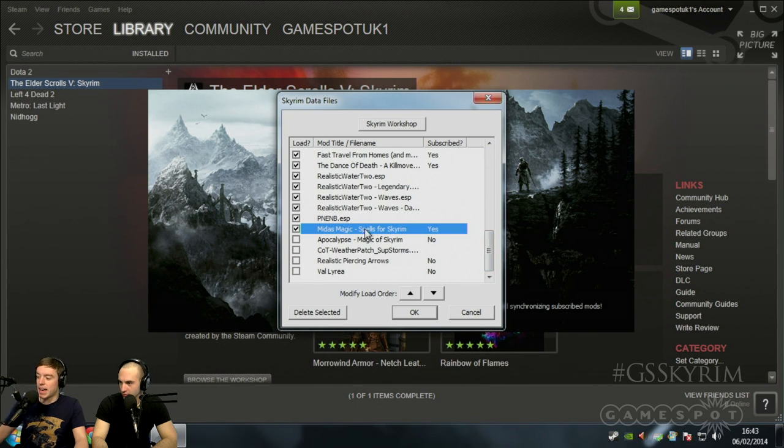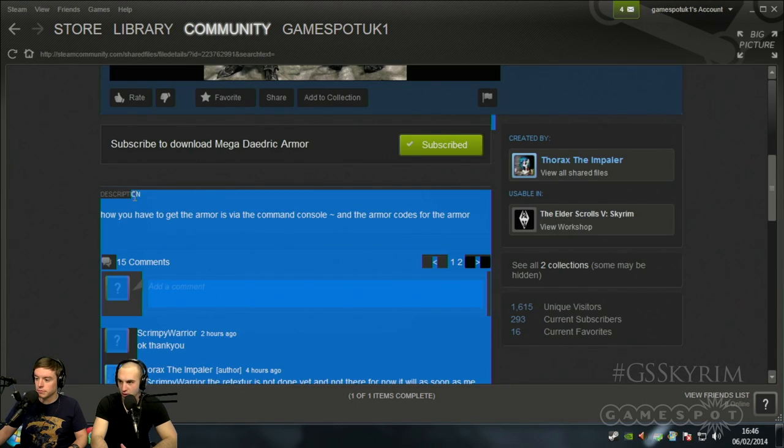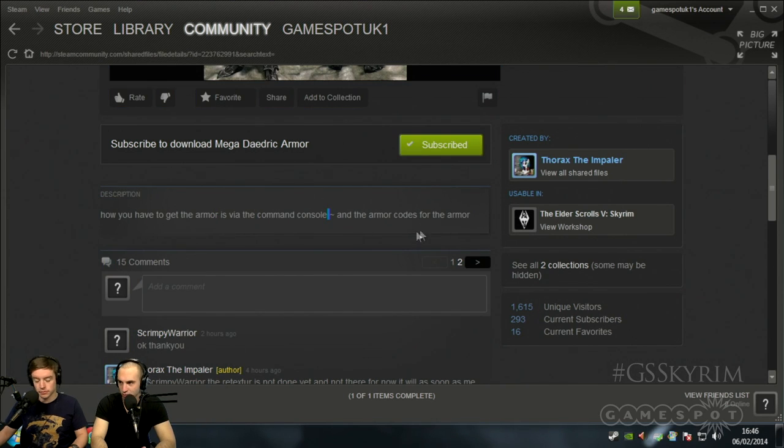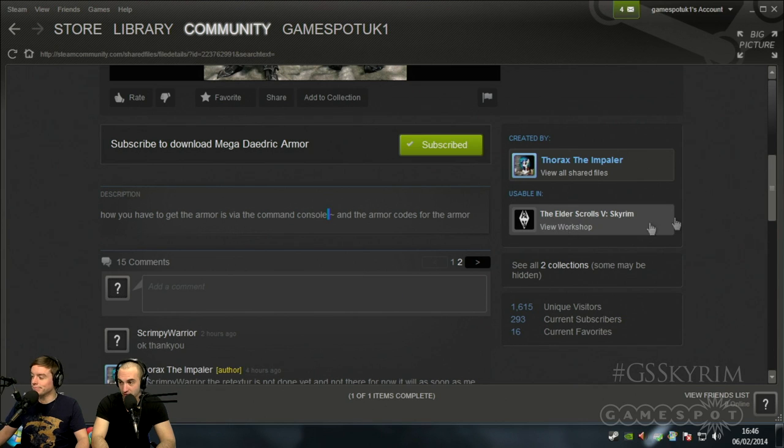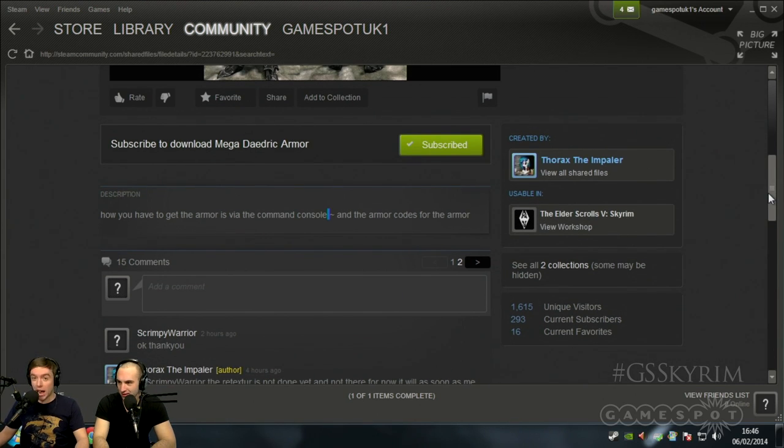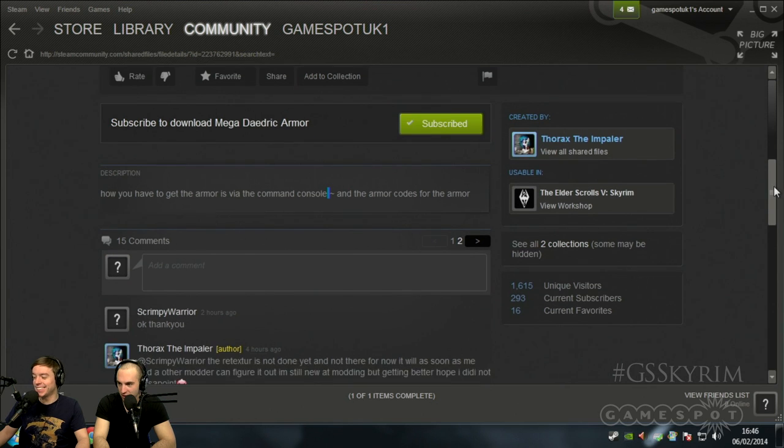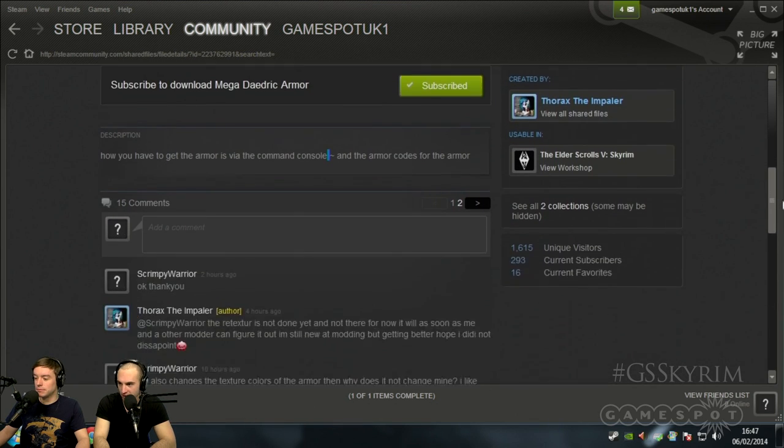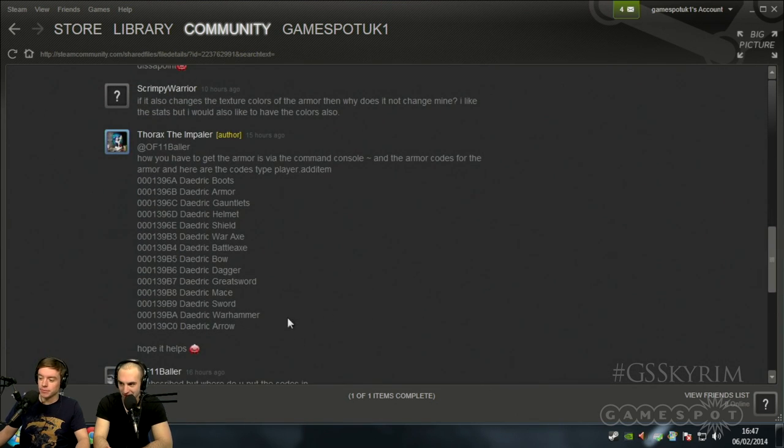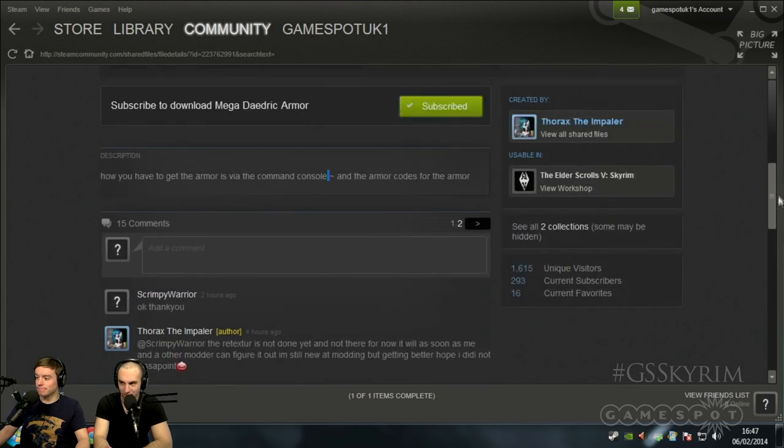Just to confirm, you can go into data files, scroll down to the bottom. Midas magic is there. Pay attention to the descriptions and the notes that you get with each mod, because often there'll be things in there which will completely tell you how to use them. For example, if you're hoping to smith this armor, it ain't going to happen. You need to use a command console.